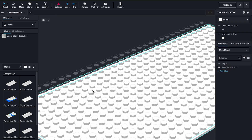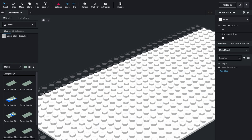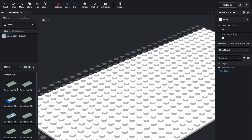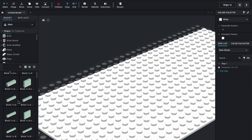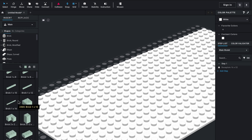The default color is white, as you can see right here — it gives you every piece you're looking for in white. If you wanted to change the default color to, let's say, green or sand green, you can click sand green and now it's going to show everything in sand green, even if that piece doesn't exist in sand green, it will still show up in sand green anyway.